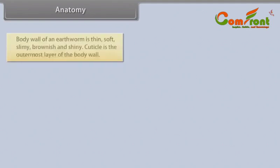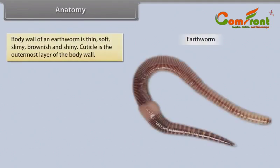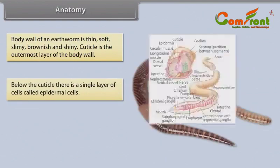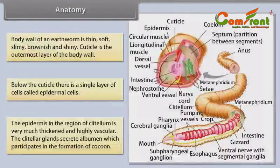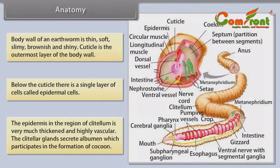Anatomy: The body wall of an earthworm is thin, soft, slimy, brownish and shiny. The cuticle is the outermost layer. Below the cuticle is a single layer of epidermal cells. The epidermis in the region of the clitellum is very much thickened and highly vascular. The clitellar glands secrete albumin, which participates in the formation of the cocoon.